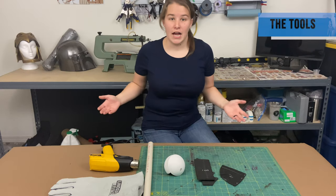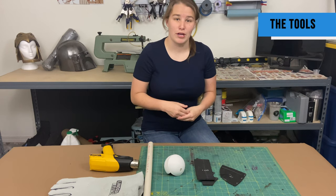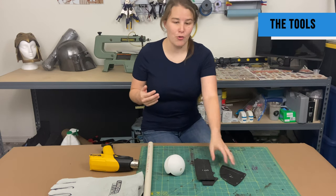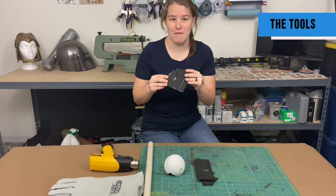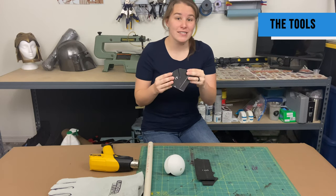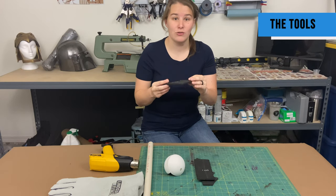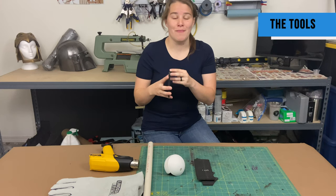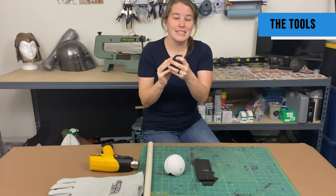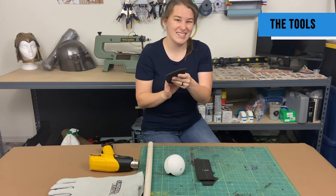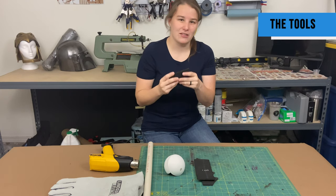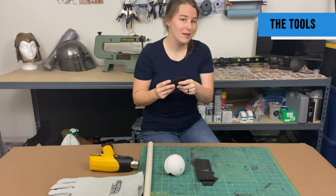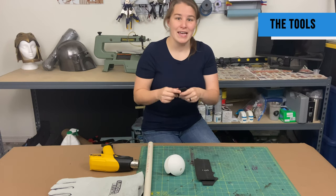There are two times in my process when I'm working on a project where I'm actually going to be shaping the foam. The first time I do that is pre-gluing all of my pieces together. Because if I'm working on a helmet, this needs to be curved before I start gluing things together, or else I'm not really going to get the shape that I'm searching for, especially when you're going around those curves.